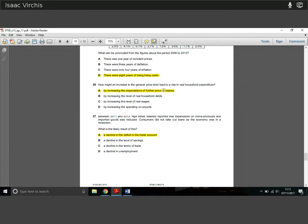Question 26: how might an increase in the general price level lead to rising real household expenditure? The answer is A: if people think there's going to be even more inflation in the future — prices went up by 2% last period and you expect 3% next — you buy now to hedge your bets. If people expect prices to rise further, they spend more now. This concept is based on forward-looking expectations, called adaptive expectations in economics — you base future expectations on what the present or past period was.